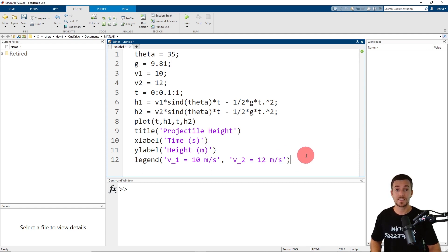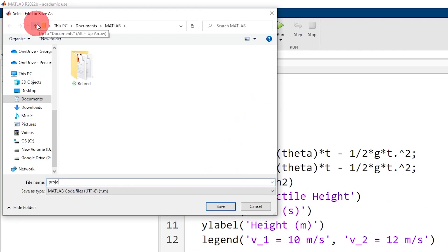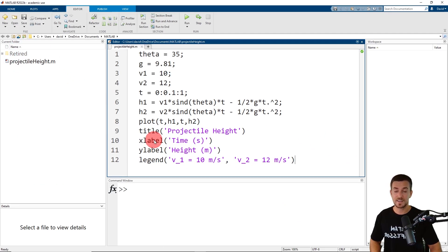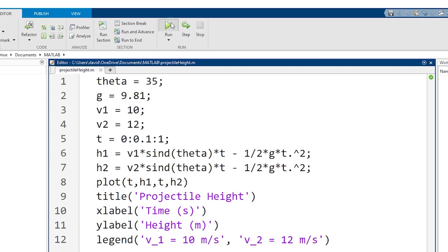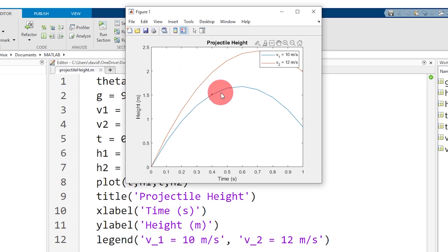Now we're ready to save our file. On the editor tab, click Save. I'm going to use 'projectile_height' as the file name and click save again. When I click Run, MATLAB opens a new figure with the projectile height as a function of time. Now let's take a look at how to modify the color, line style, and add markers to the plot.